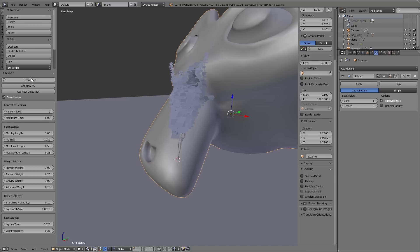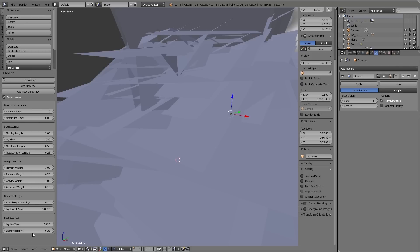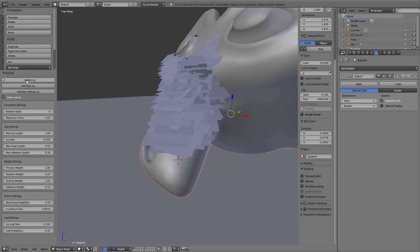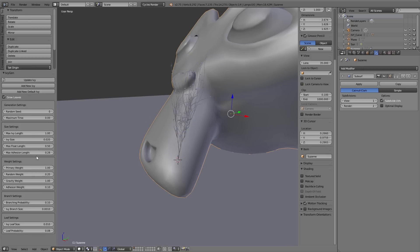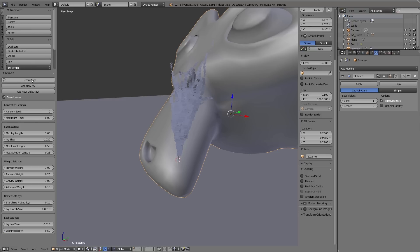Under leaf settings you can adjust the leaves of the ivy. Using ivy leaf size you can adjust the size of the leaves. And changing the leaf probability value you can define how many leaves actually should grow.